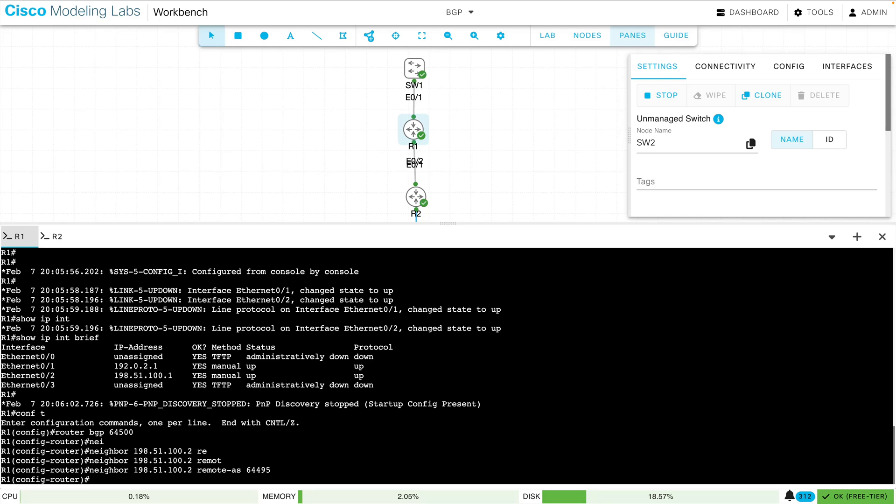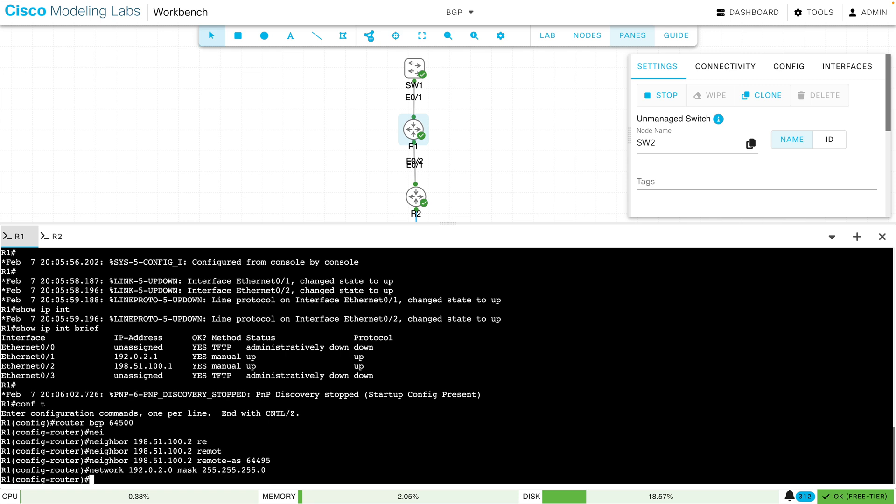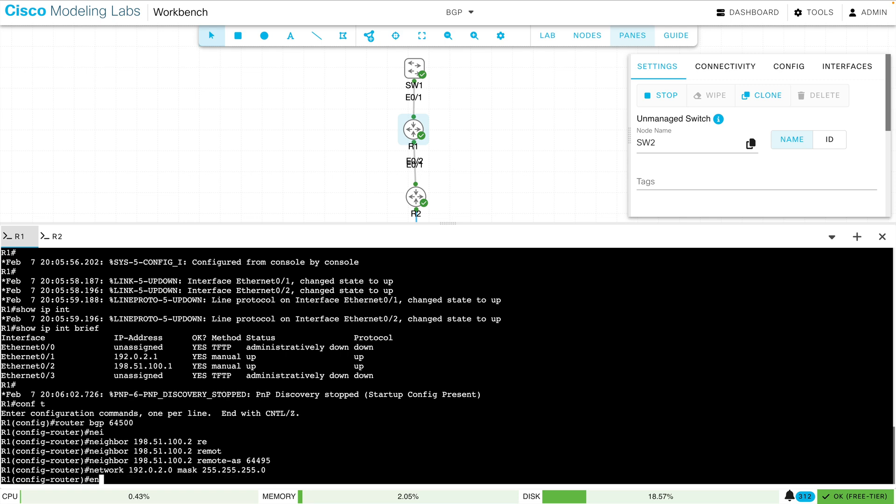And the third command is a network that I might want to advertise. I want to advertise that network going up to switch SW1. And I'll say network, and its network address is 192.0.2.0, and it's got a wildcard mask of 255.255.255.0. And we're done with our configuration on R1.